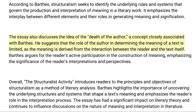The essay also discusses the idea of the death of the author, a concept closely associated with Barthes. He suggests that the role of the author in determining the meaning of a text is limited, as the meaning is derived from the interaction between the reader and the text itself. Barthes argues for the reader's active participation in the construction of meaning, emphasizing the significance of the reader's interpretations and perspectives.